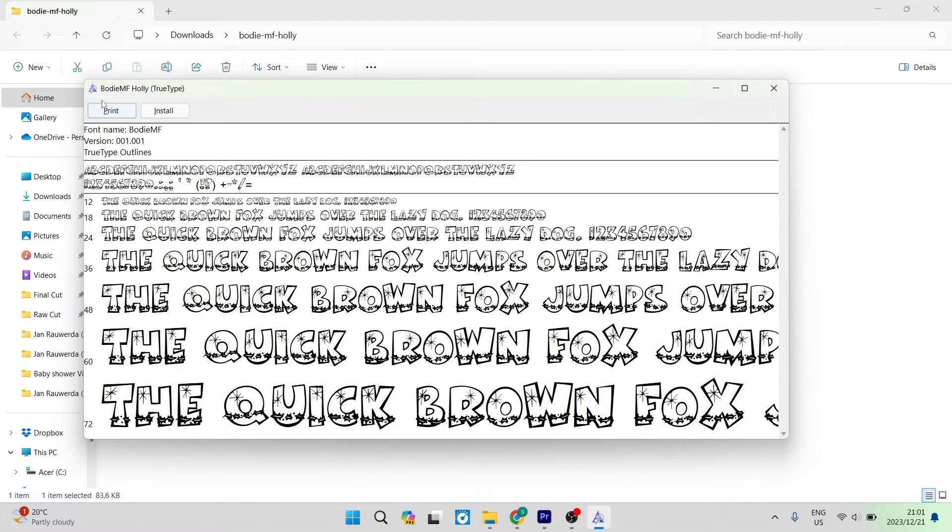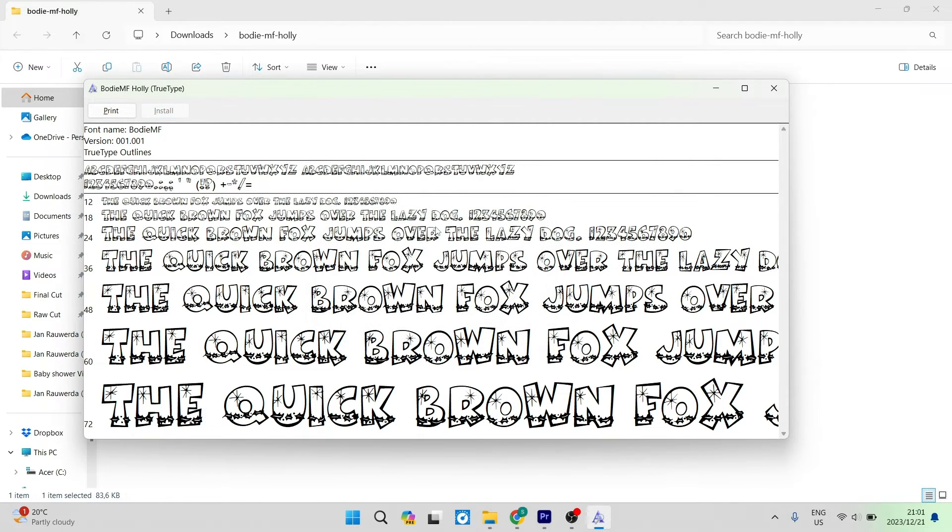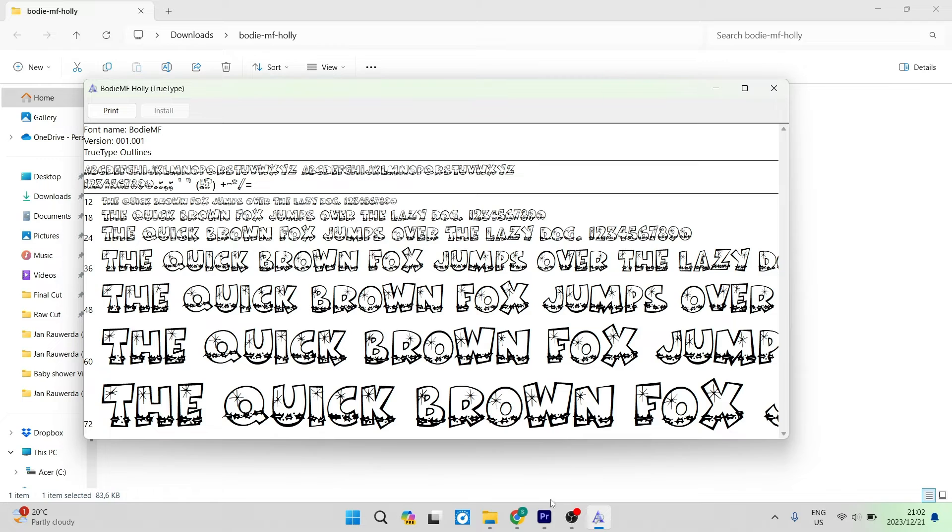At the top, there's a print and an install button. Go ahead and tap on install, and it will begin installing. It should just take a few seconds. Now let's have a look at Premiere Pro.